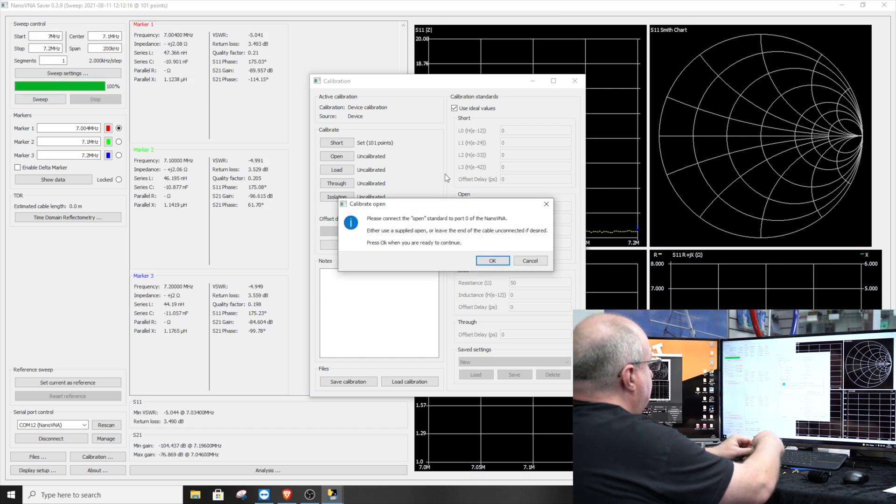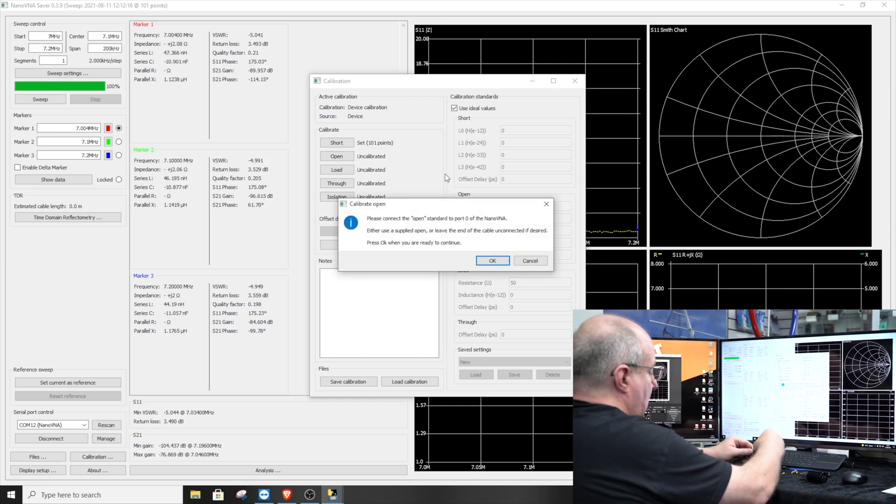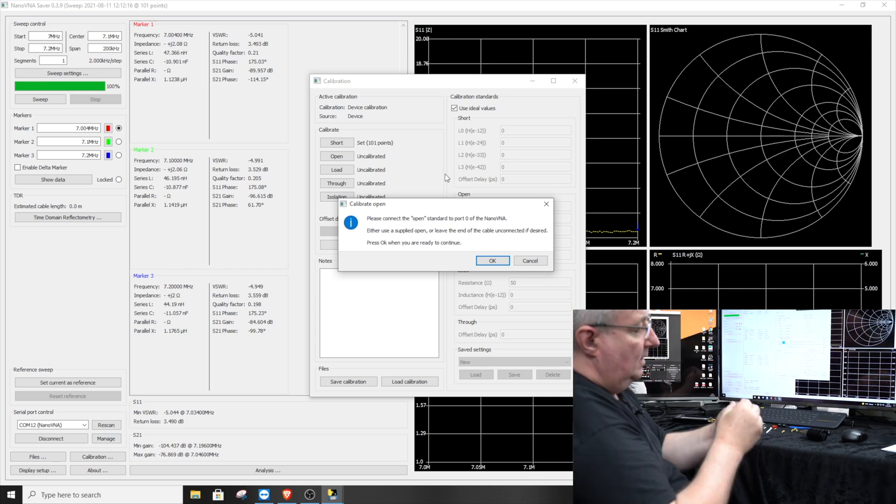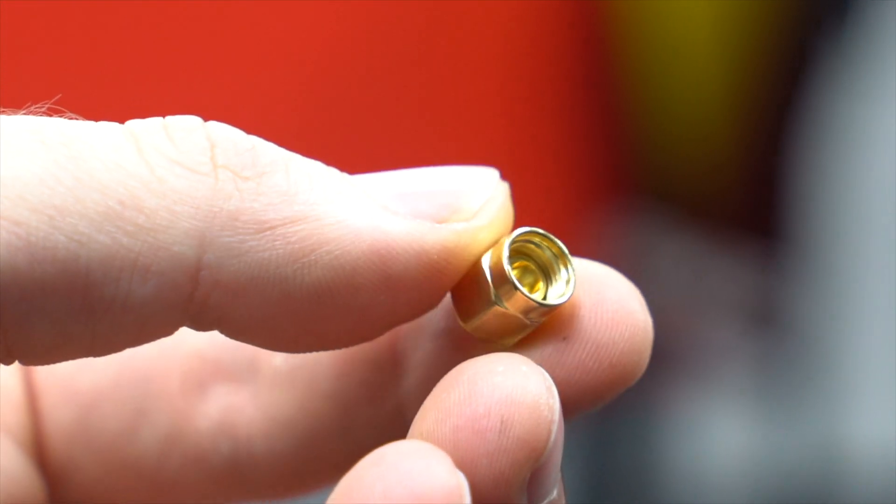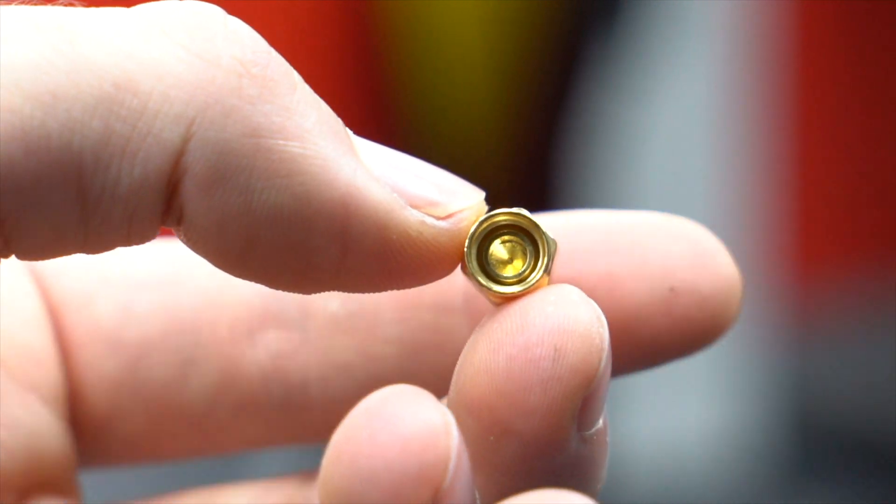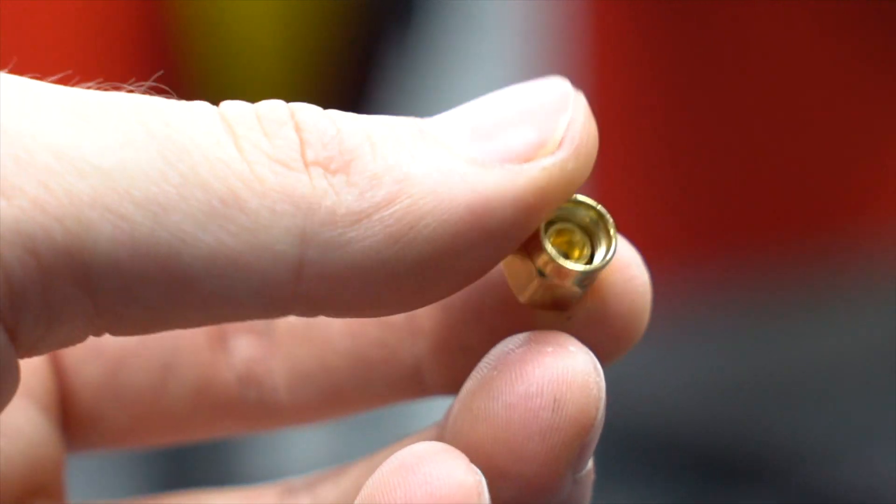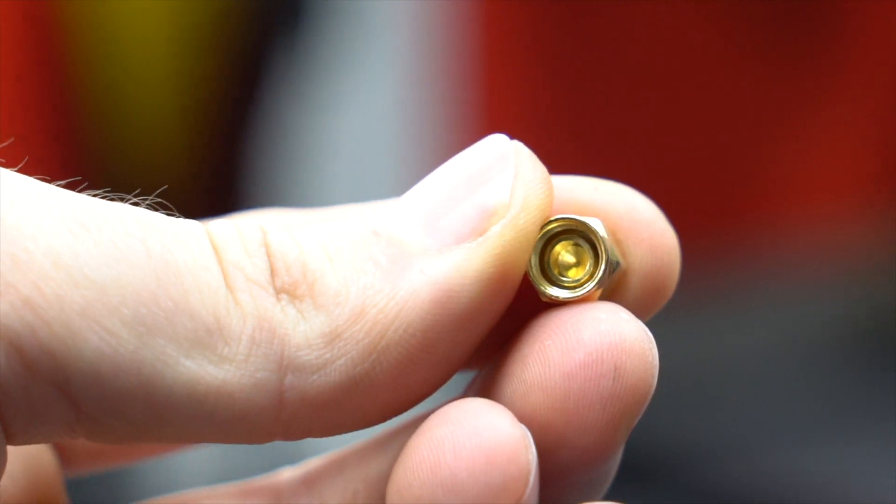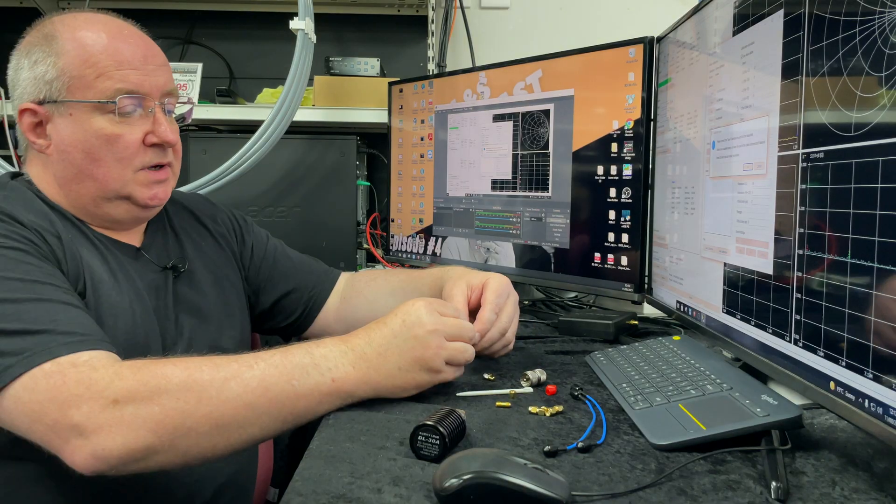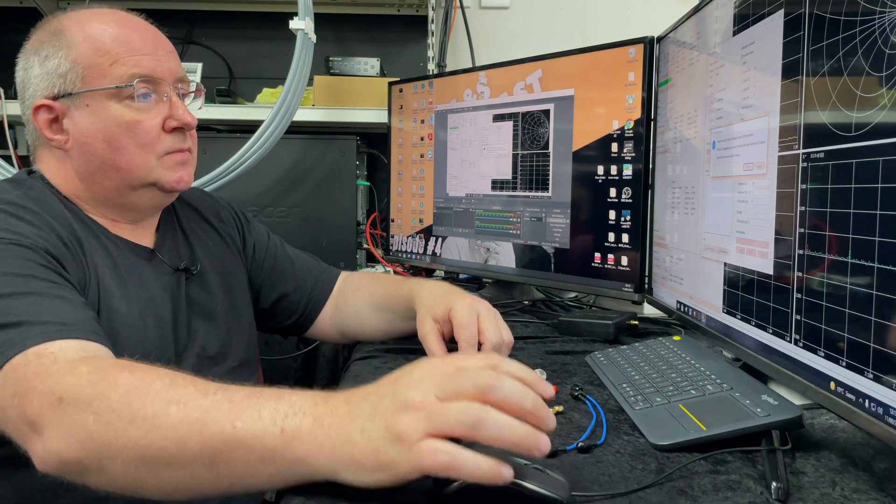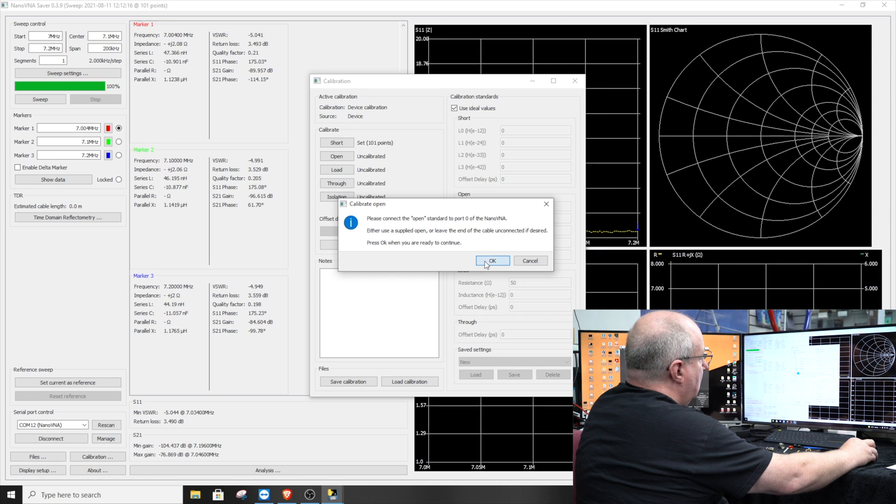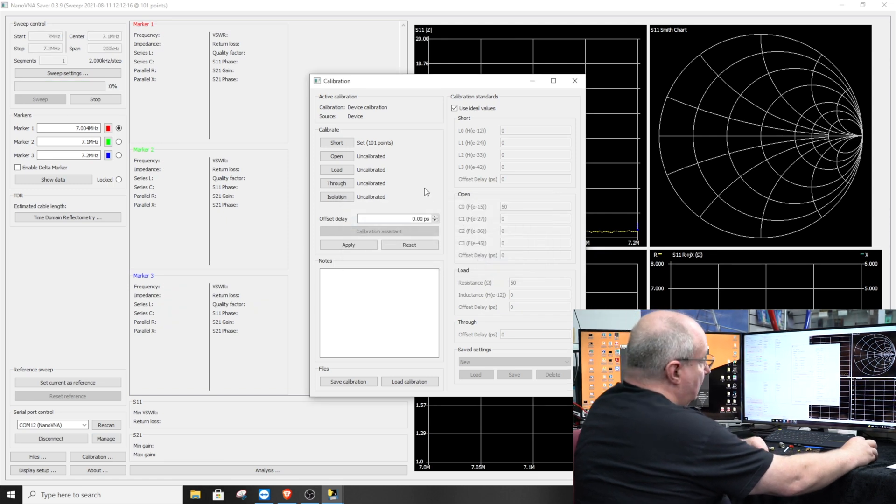Then it's asking for the next one which is an open one. In that one it's got a little tiny ring - it's the little short nut again but it's just got a little ring in it. That's the open one. You put that one on and say okay. Then it'll run its little test.